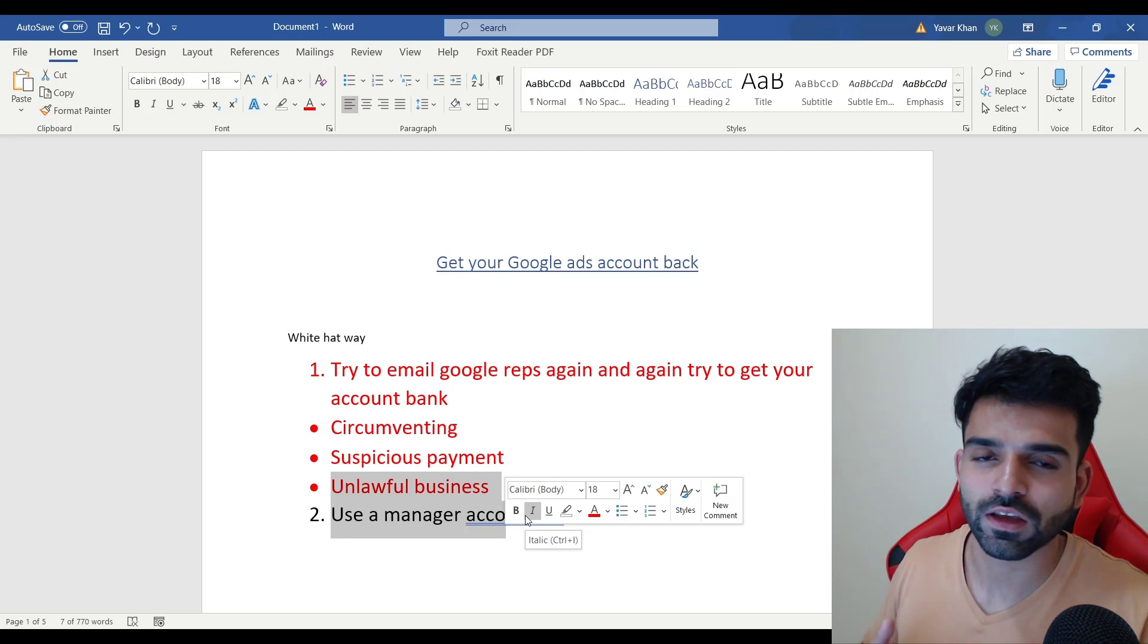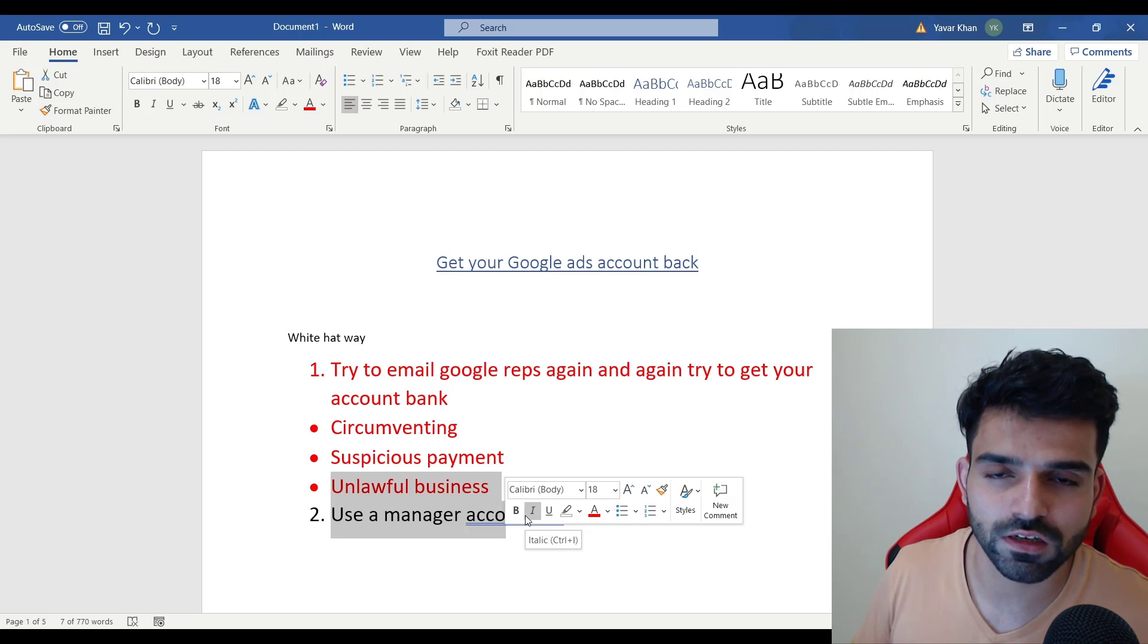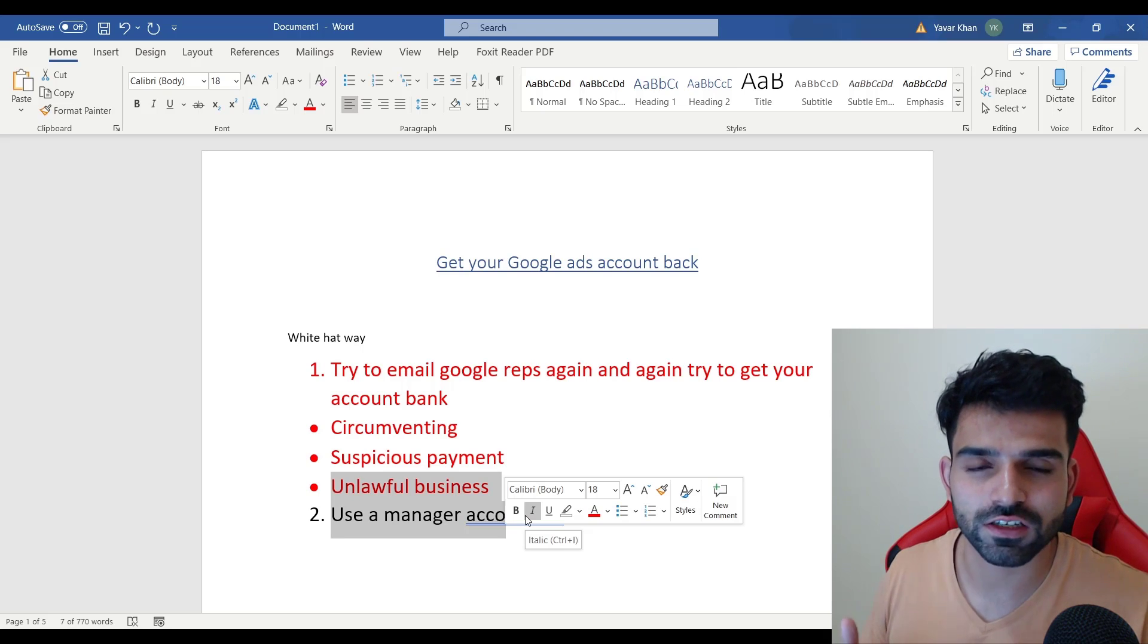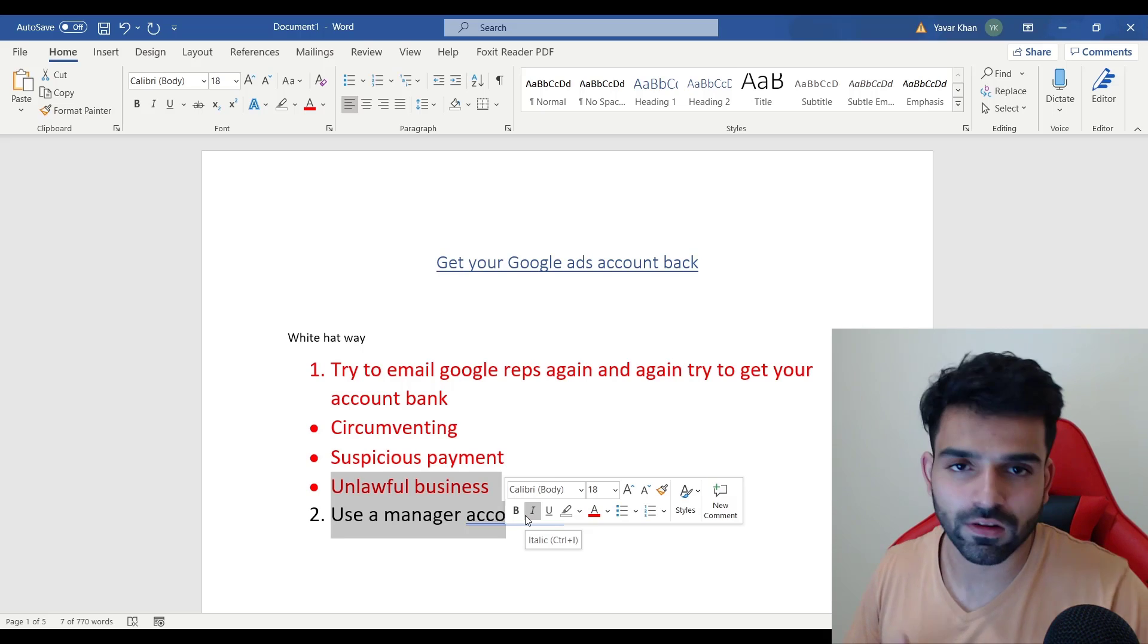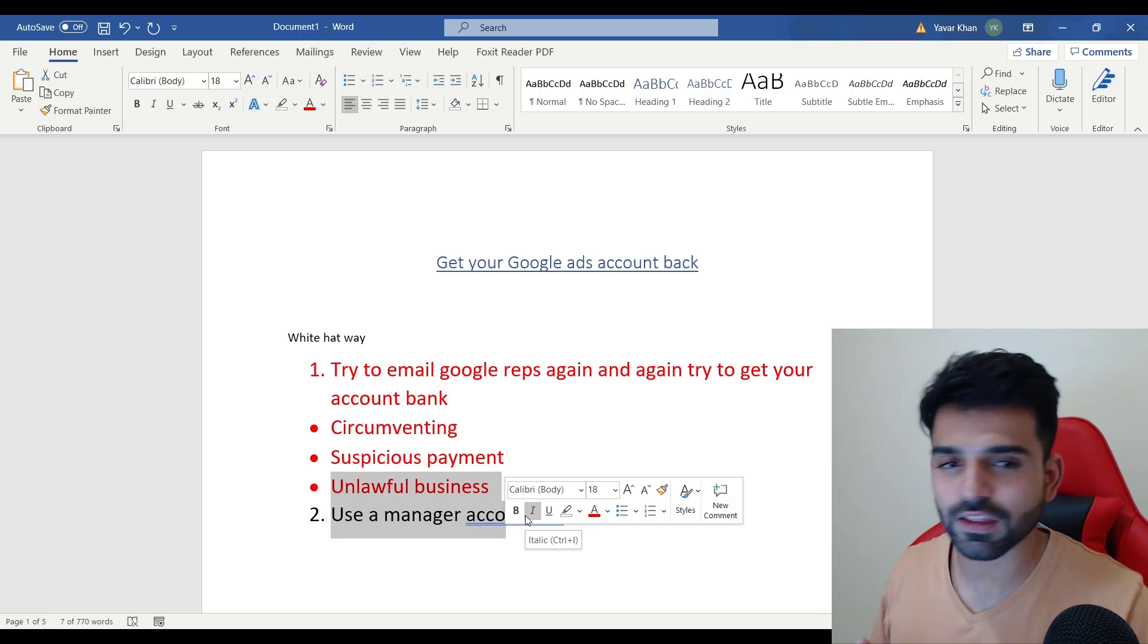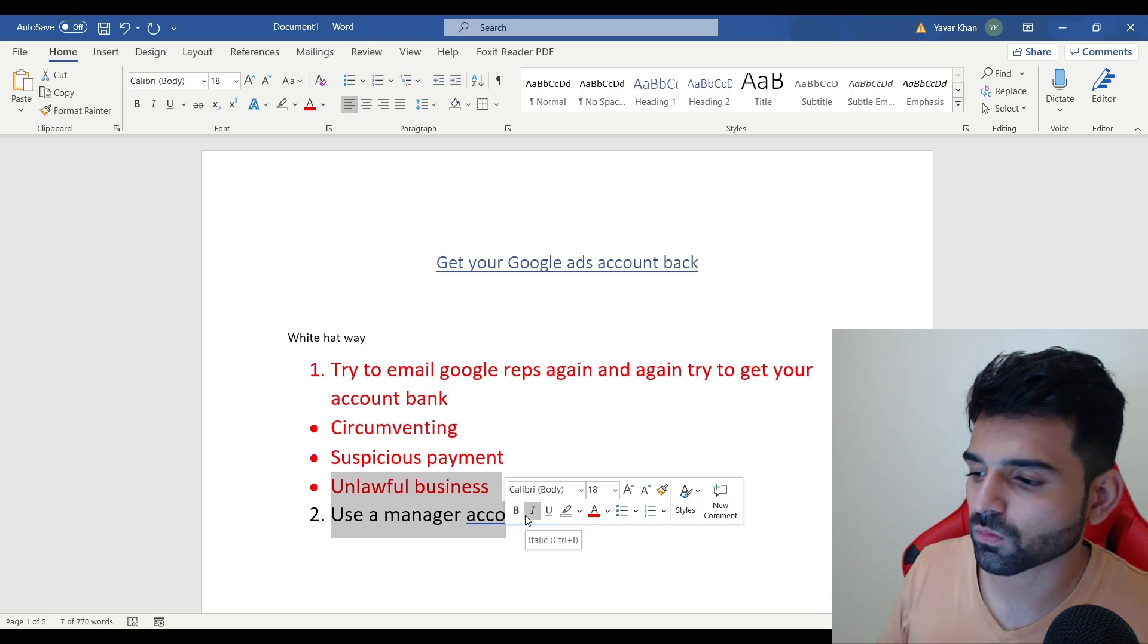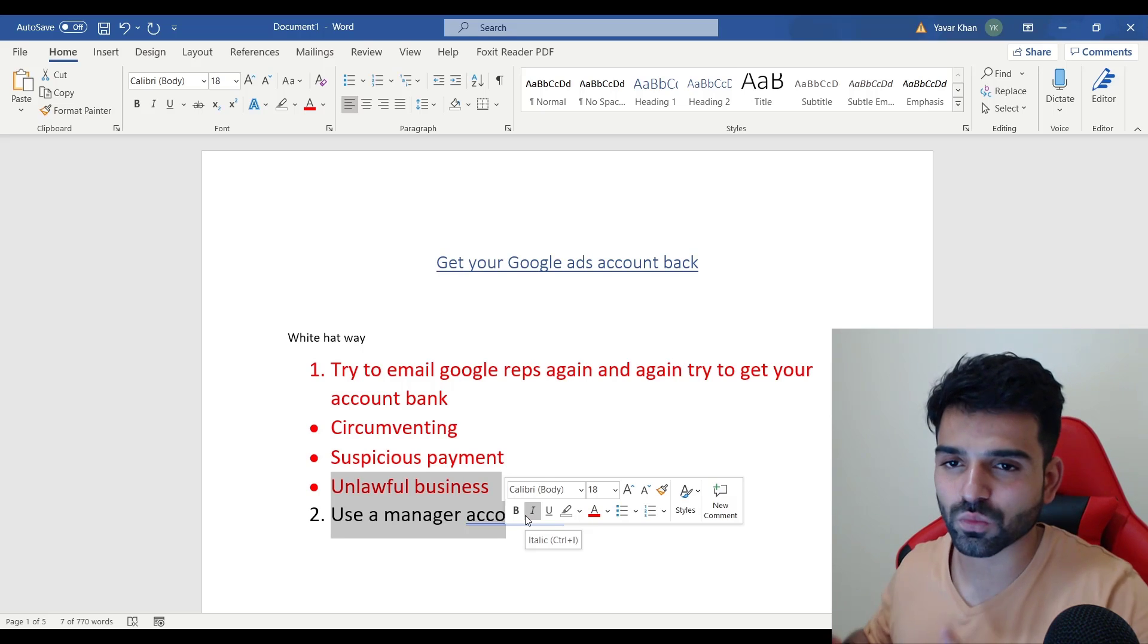That's the most easiest way. You can ask me as well on Instagram, I can look into your profile, I can get your account back if I feel you are genuine. I can get your account back as well. Again, for sure there would be some charges as well because I need to put my efforts. So this is the white hat way, the most easiest way.